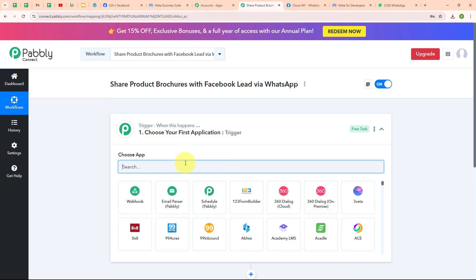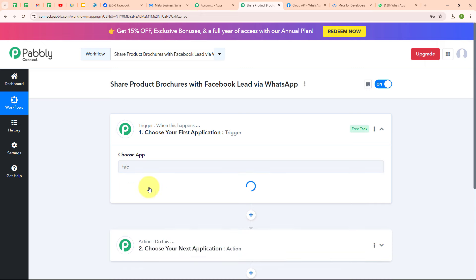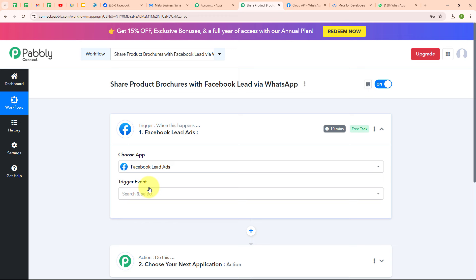I'm going to select my trigger application as Facebook Lead Ads. Facebook lead ads are a type of advertising format on Facebook that helps businesses collect contact information from people interested in their products or services. They are used to generate leads directly on Facebook without requiring users to leave the platform. When someone clicks on a lead ad, they see a form pre-filled with their Facebook information, making it quick and easy to submit details such as name, email address, and phone number. Businesses use Facebook lead ads to build their customer base by capturing leads which they can follow up with through email marketing, sales calls, or other communications to convert them into customers.